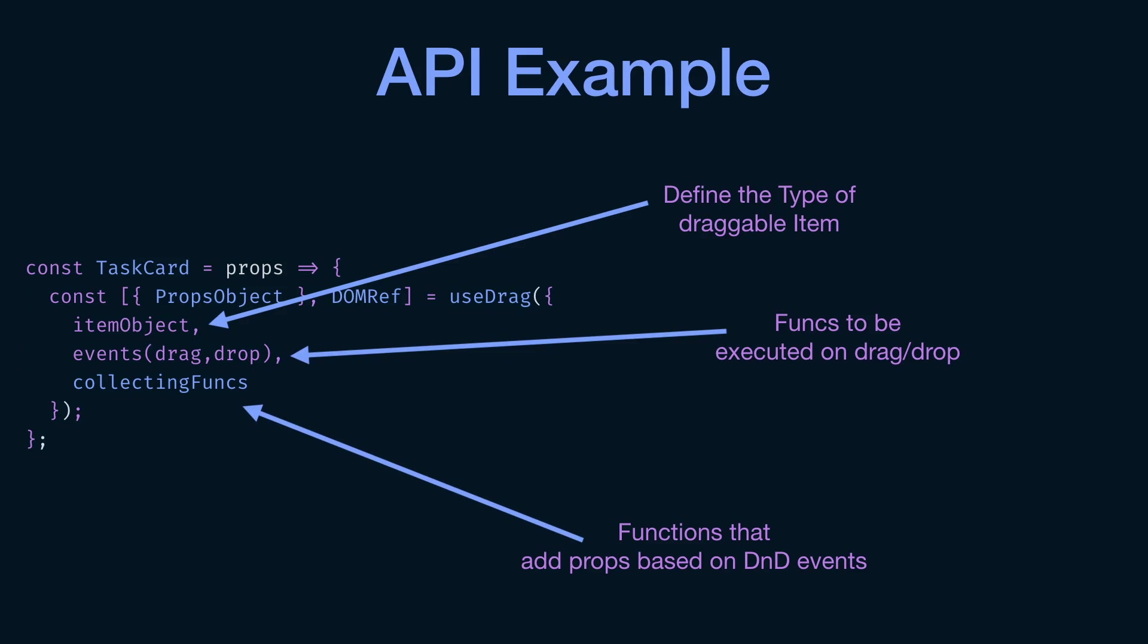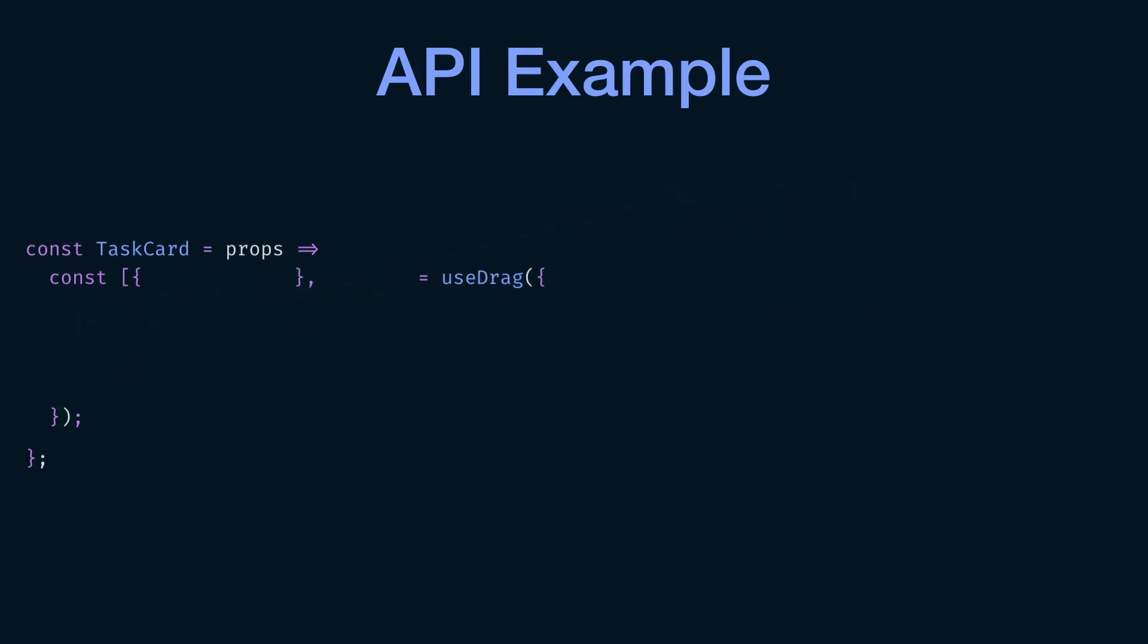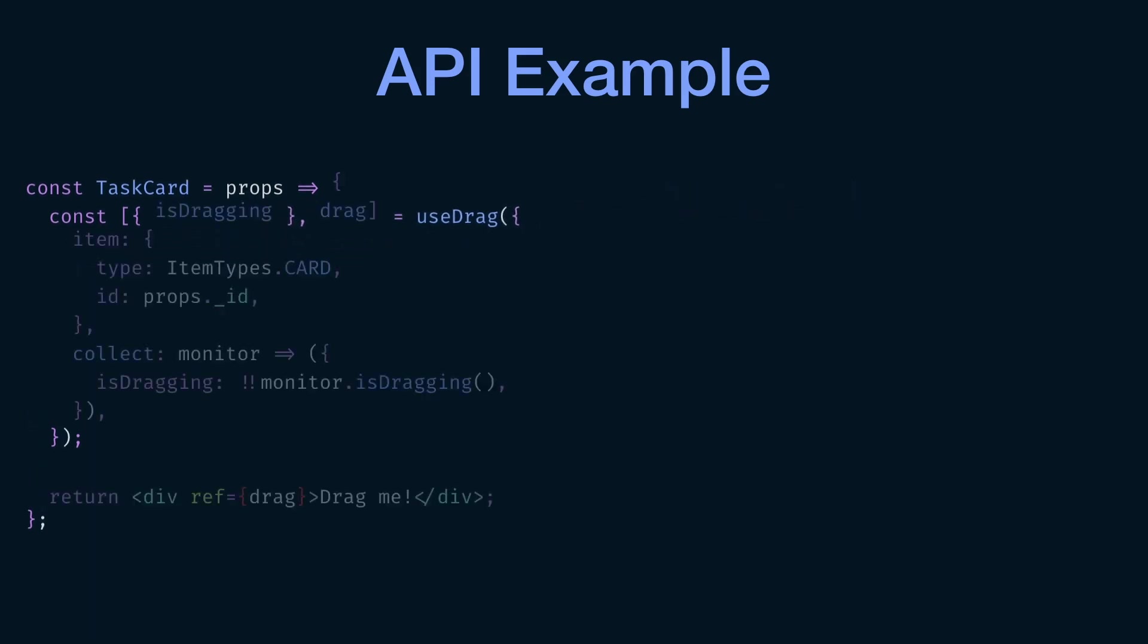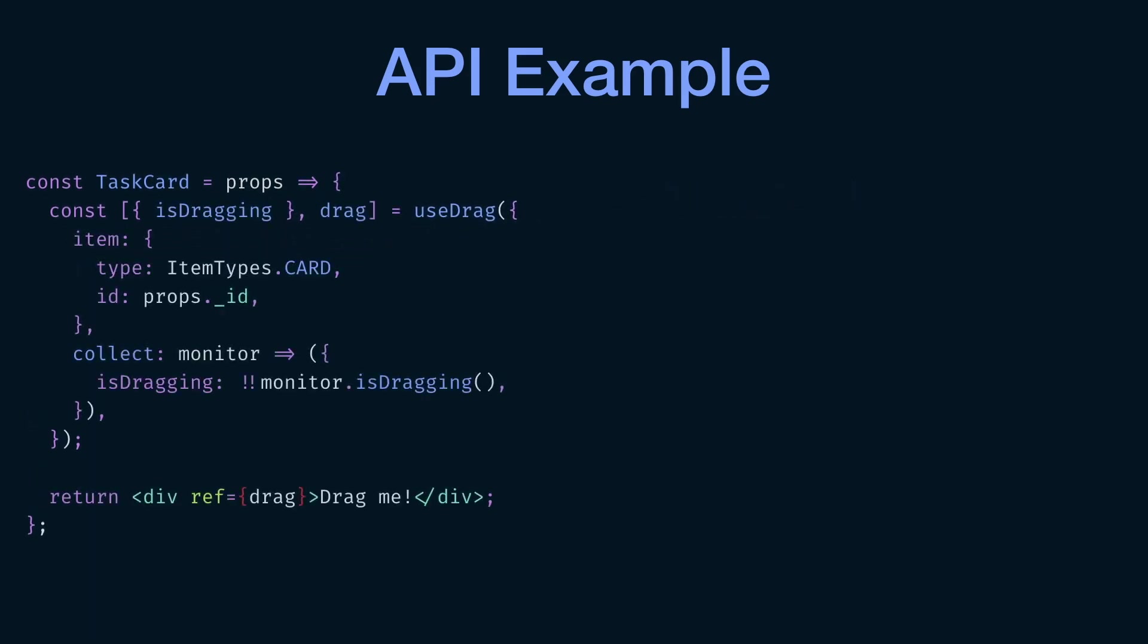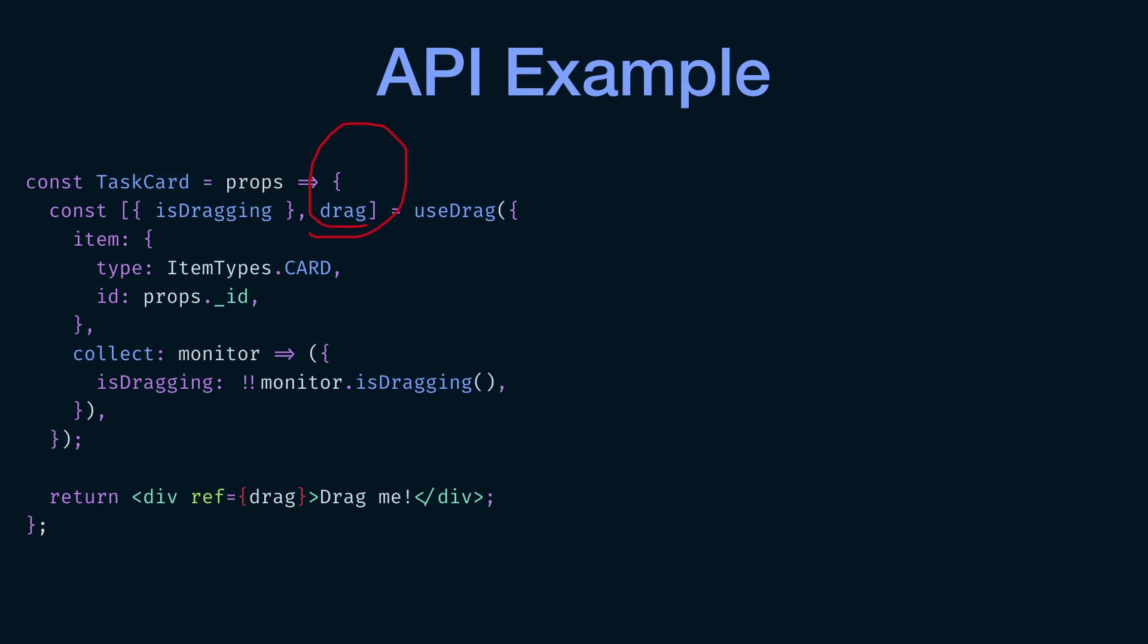All right, so let's take a look at one simple example so that we can make sense of all those things. So here we have a component called task card. And we are making task card draggable by using the useDrag hook over there. Okay, that's not a very good way to highlight stuff. Here we go. So this is what we're using here, the useDrag hook. And you can see here the useDrag hook is returning drag, which is going to be the DOM ref that we are going to attach to our div. And you can see that we already done that over there. So this is how we are using this ref itself. So over there, ref equals drag.